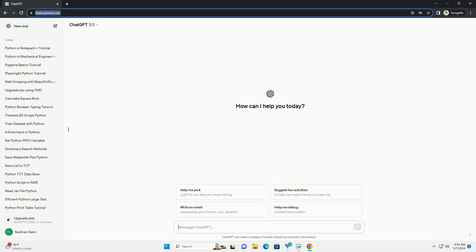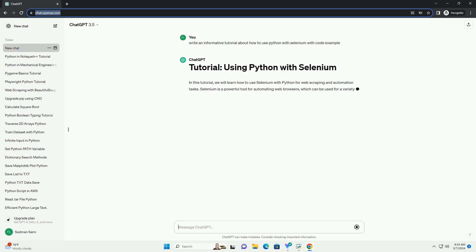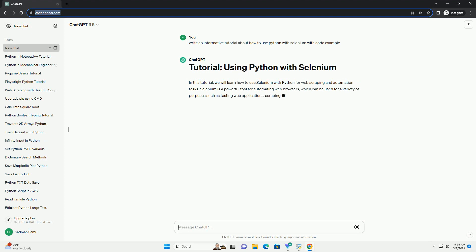In this tutorial, we will learn how to use Selenium with Python for web scraping and automation tasks. Selenium is a powerful tool for automating web browsers, which can be used for a variety of purposes such as testing web applications, scraping web data, and automating repetitive tasks.